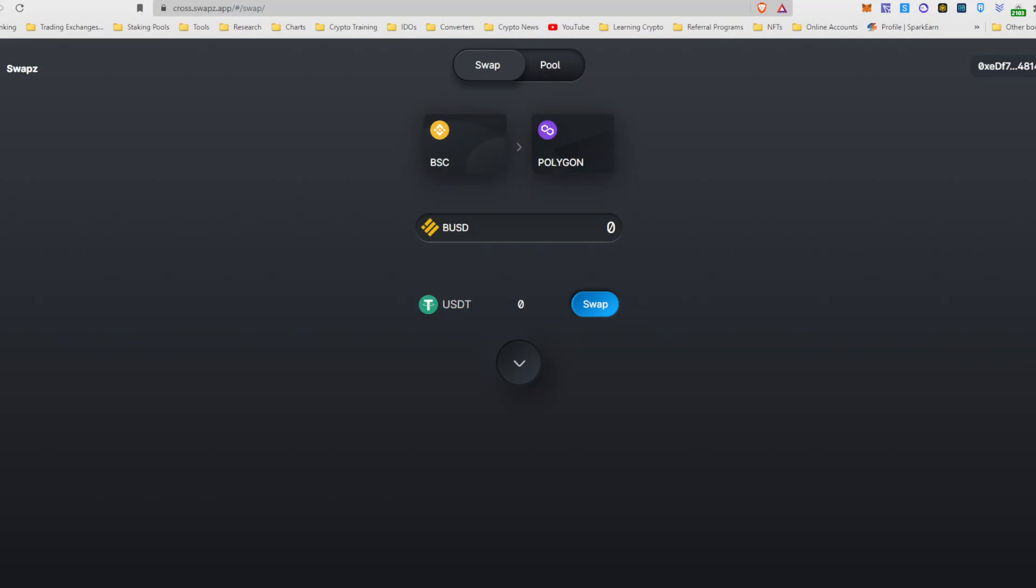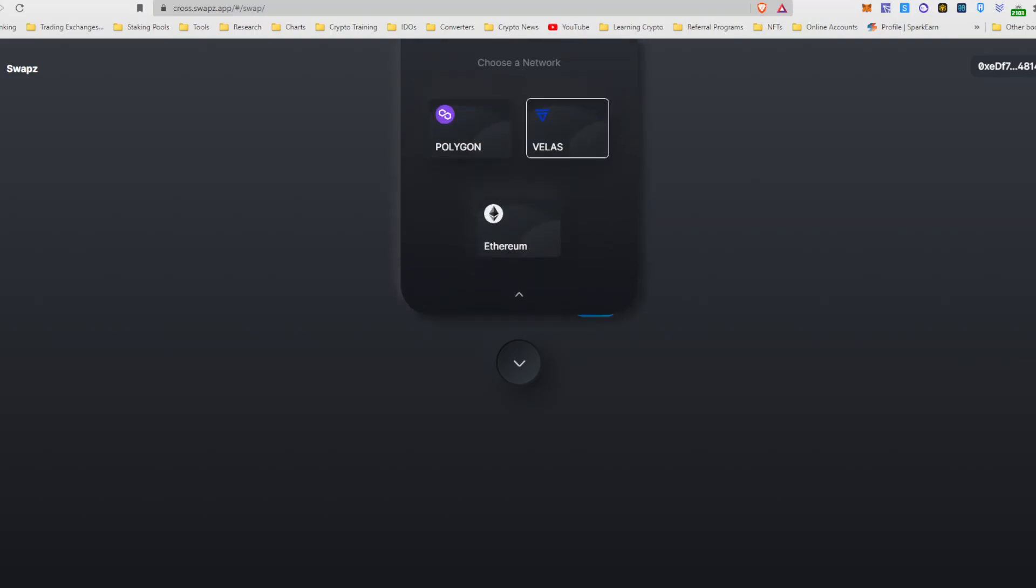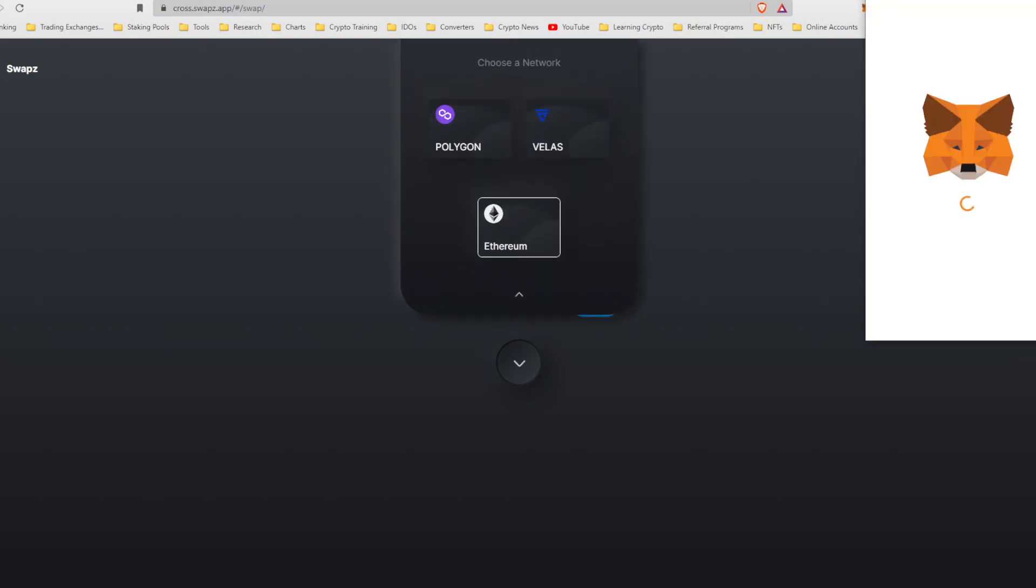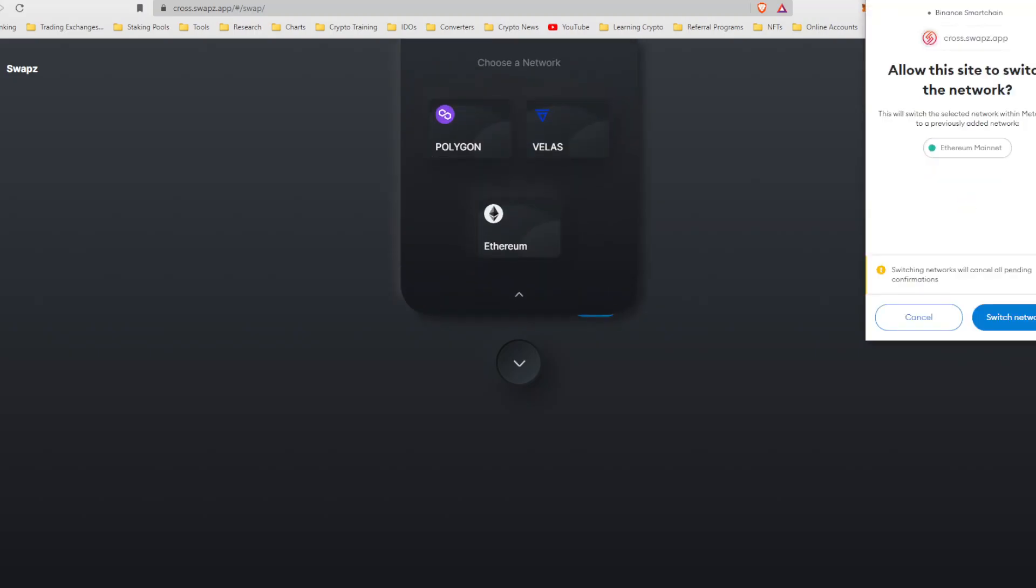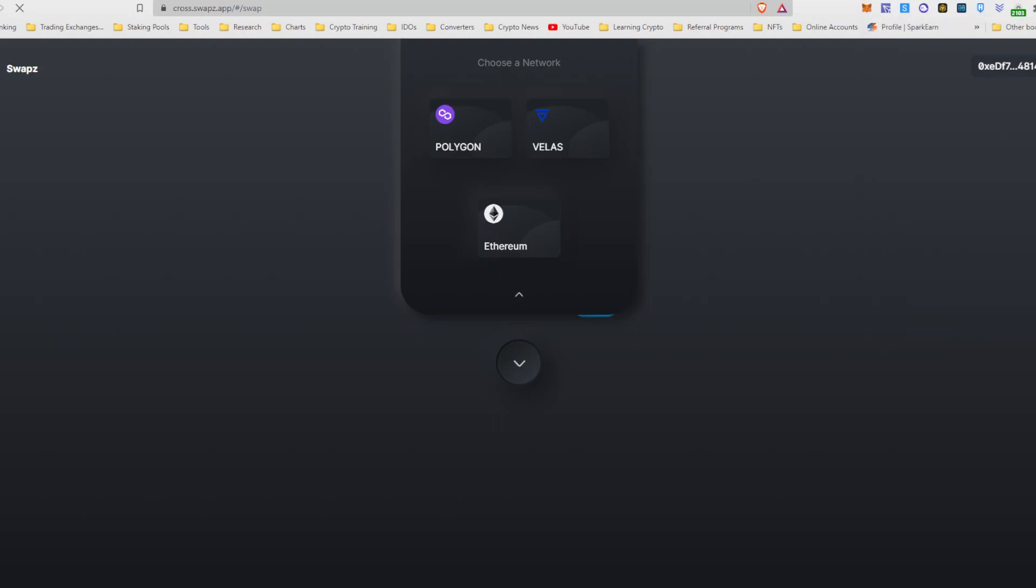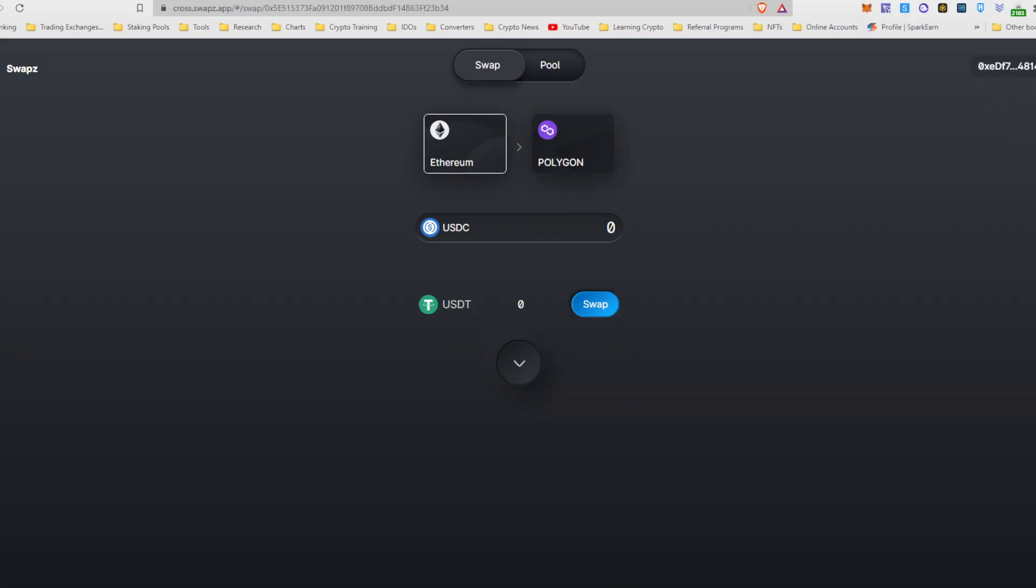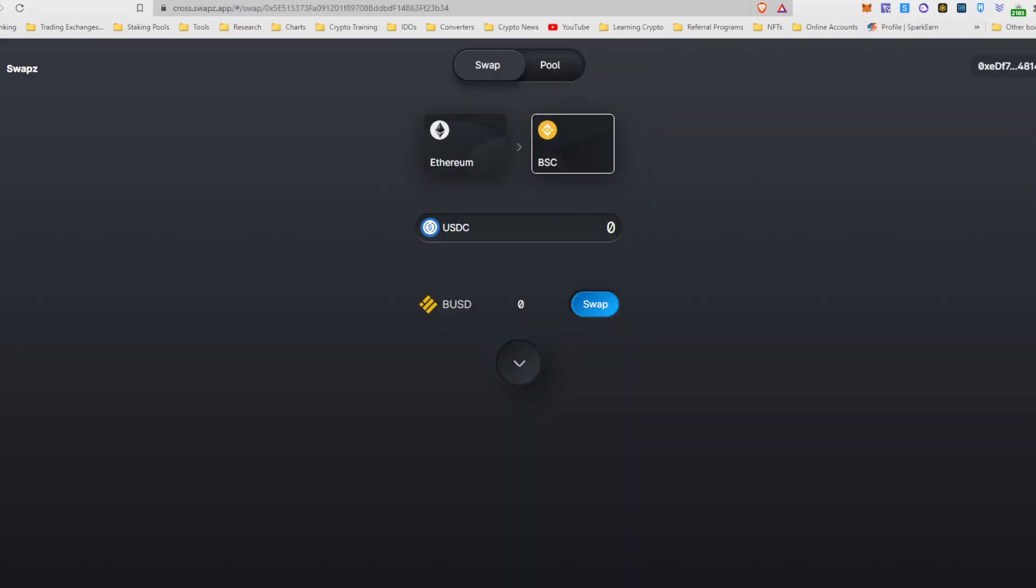So if I were to use this now, I would be switching 5,000 BUSD to USDT on the Polygon network. But that's not what we're trying to do right now. Let's just say that you currently have Ethereum and it's going to make me switch here to the Ethereum network because I'm switching from Ethereum to BSC. So we want BUSD.